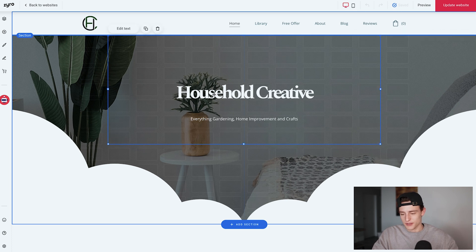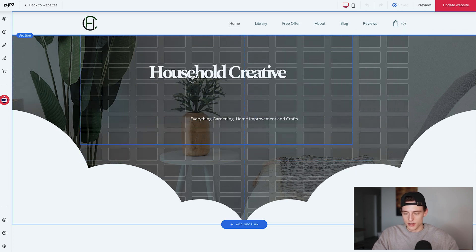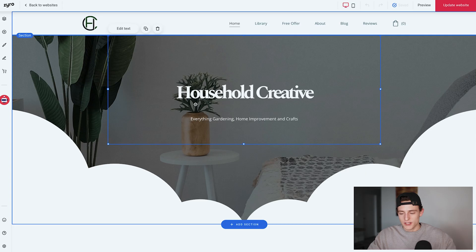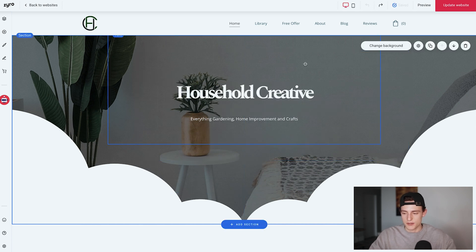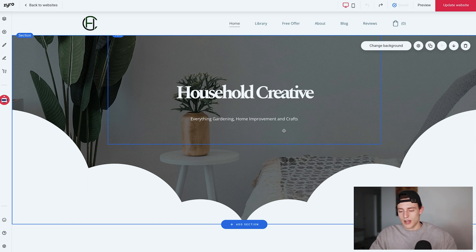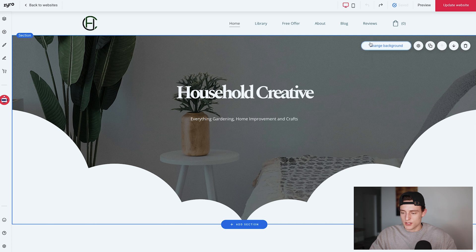The home page header is super simple with Zyro — you can click anything, drag things around using the square handles, and keyboard shortcuts work too. So command Z for undo and command C for copy/paste all work. If I move something and hit command Z it goes right back. There's also an undo button at the top. I've edited the text to say 'Household Creative — everything gardening, home improvement, and crafts' as my tagline.